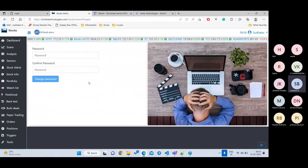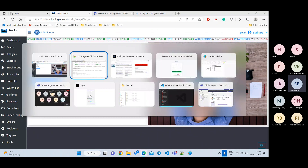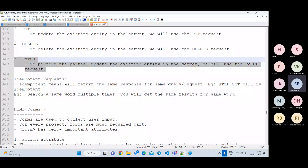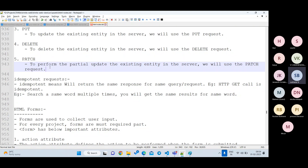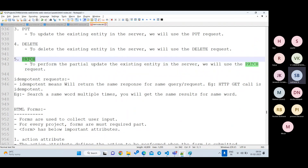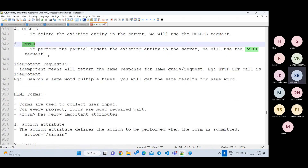The DELETE method is used when you want to remove something — for example, closing your account. The PATCH method is used when you want to update only one specific field out of many, rather than updating all fields. For example, if you have five fields but only want to update one, use PATCH instead of PUT. PATCH is mostly asked about in interviews; in practice we use it less frequently.